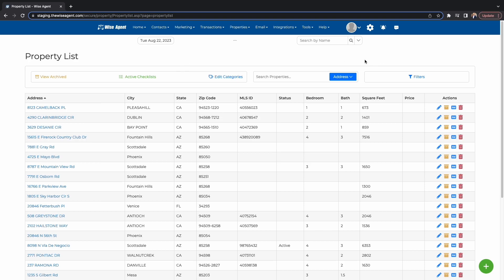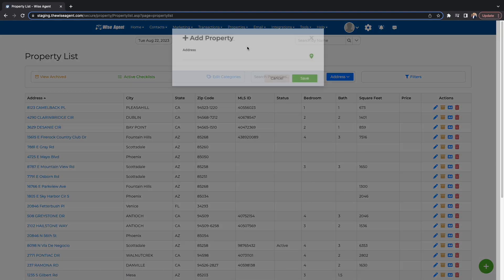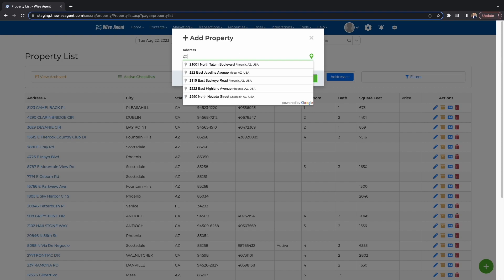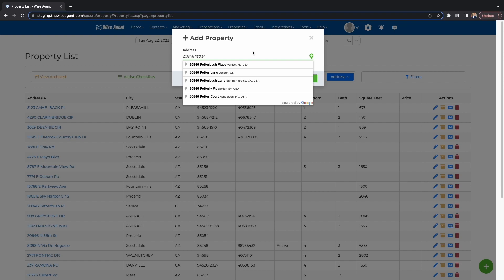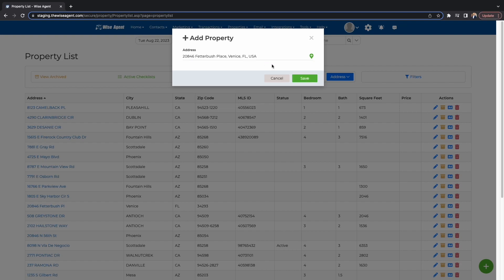We offer a property page that allows you to keep all of your listings in one place. It also makes it easy to send out any listing to anyone at any time from your database. To add a new listing to your database, select the Add Property drop-down. Now type in the address to the property and hit Save. This will redirect you to the Edit Property page.